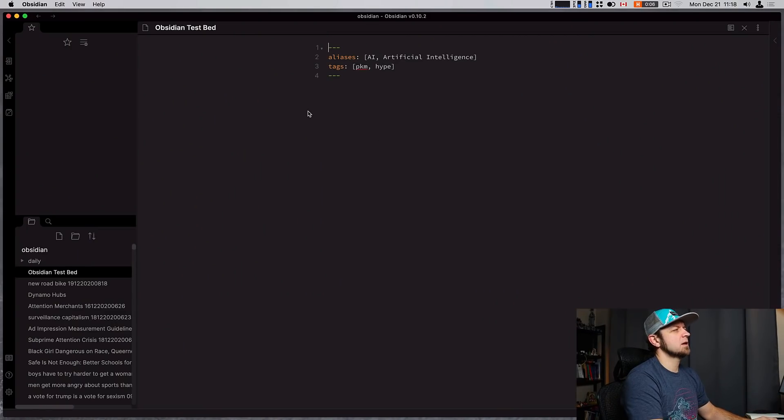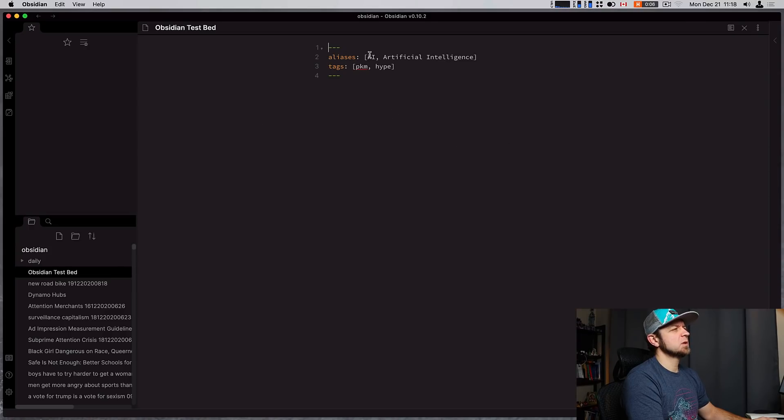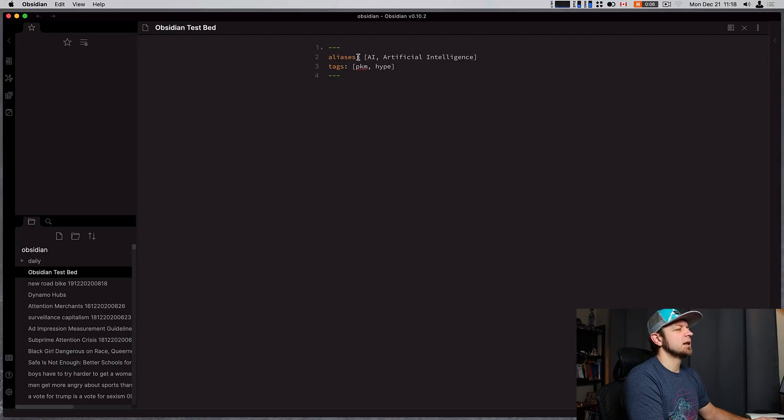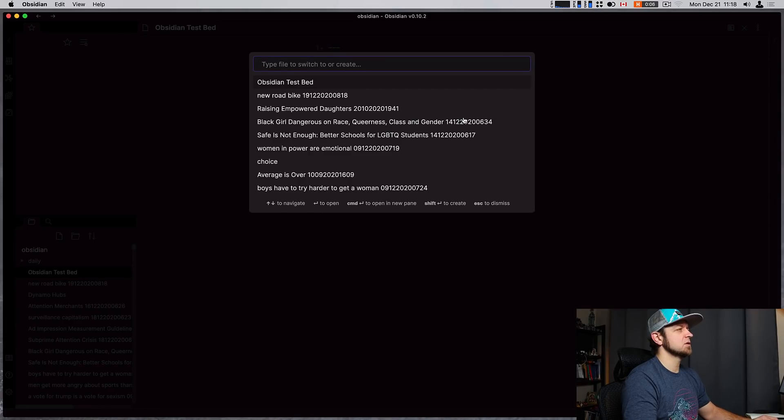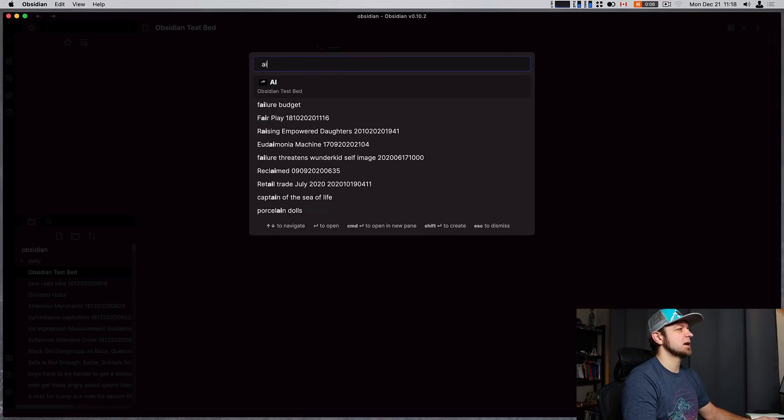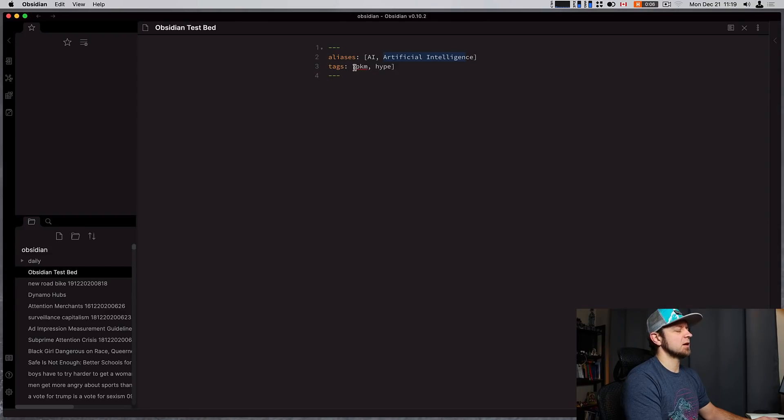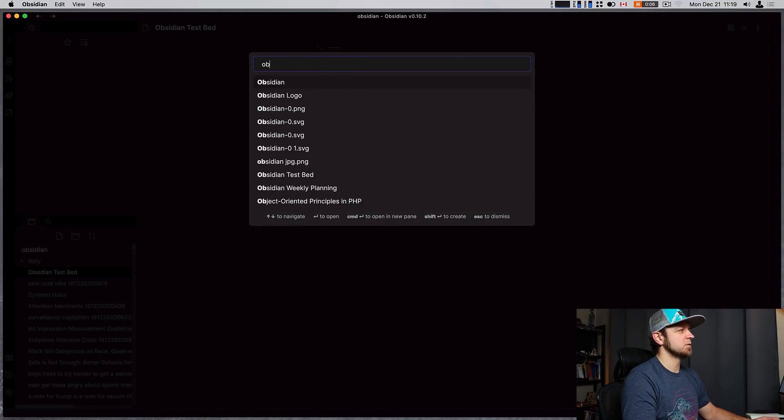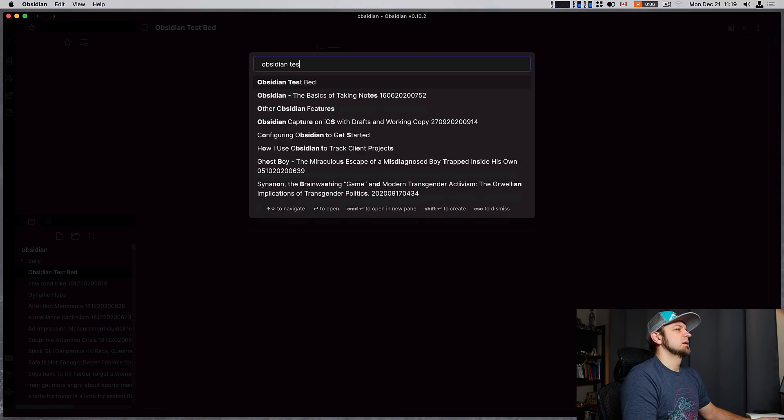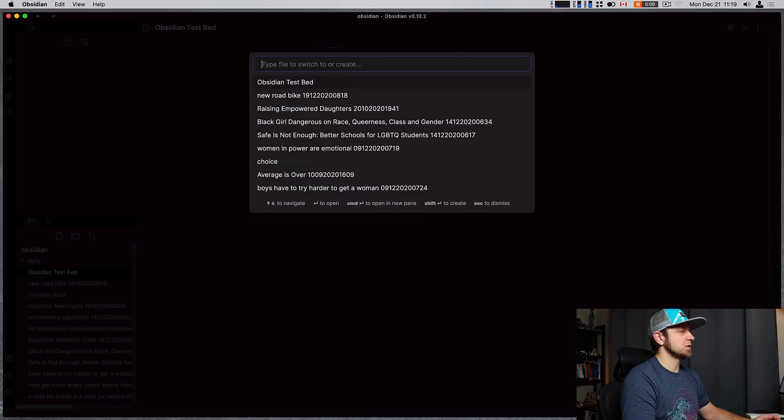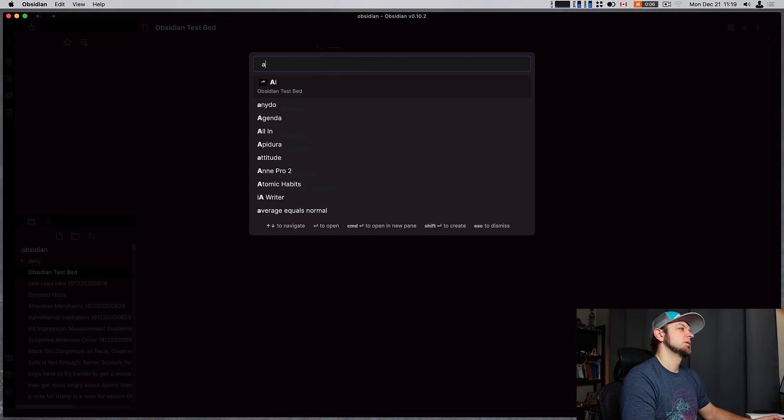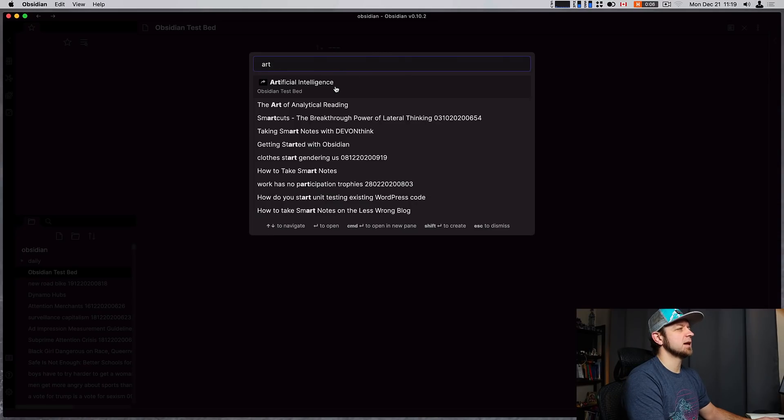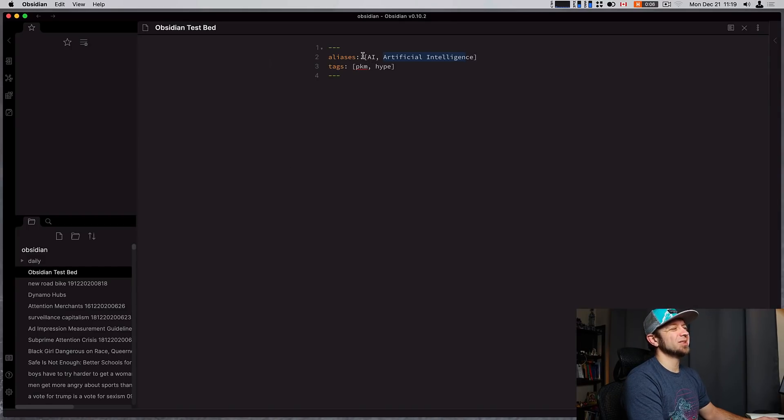Next up, we have some stuff with front matter. One of the first things we can do is an alias in our front matter. So front matter is defined by these three dashes and three dashes. Everything inside here is front matter. The aliases are in this case AI and artificial intelligence. That means that if I search, I can search AI. You can see it right here is obsidian testbed. It linked to that file. Or I can also go artificial intelligence and then I can define that in there.